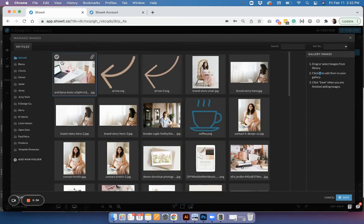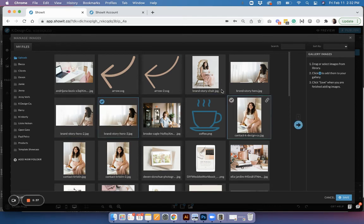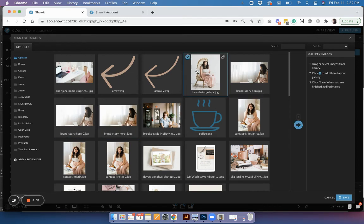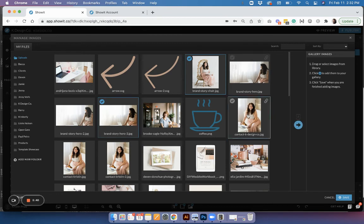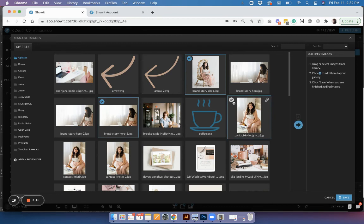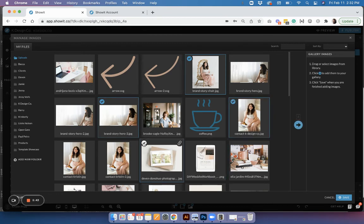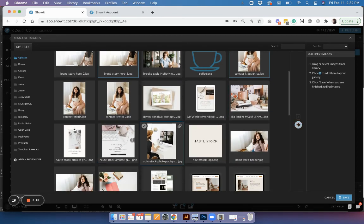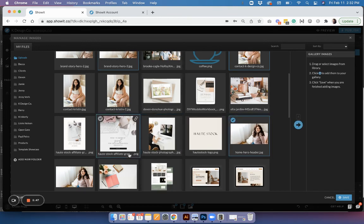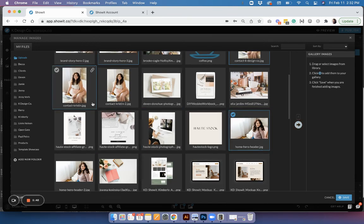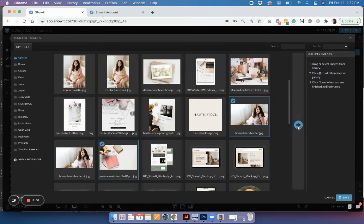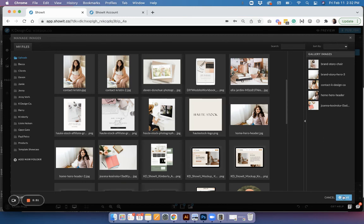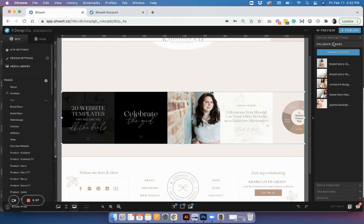You can just go through and select whatever images you want and then it will add them to a nice little gallery for you. I'm just picking random ones - obviously you can spend more time to pick the ones you want and save. Then if you do become disconnected from your Instagram, it will show these images instead.